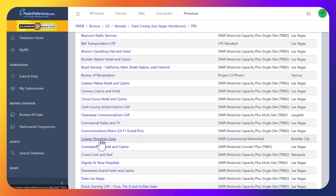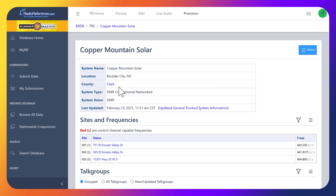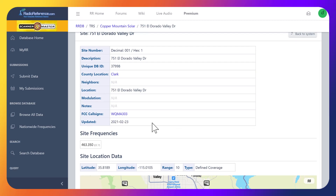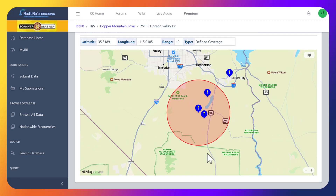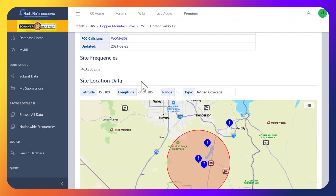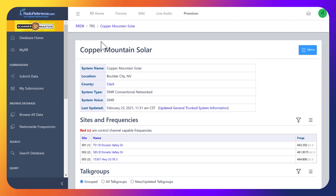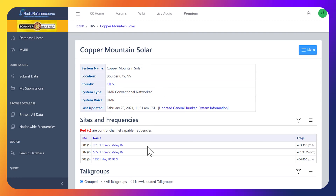This is going to be Copper Mountain Solar, so we're going to click into it. This will look semi-familiar — we've got our sites, our names, our frequencies, and then you'll notice CC7, so we have the color codes here. If we click into each site it gives us a little more info: latitude, longitude, range, and a map showing where that site is.